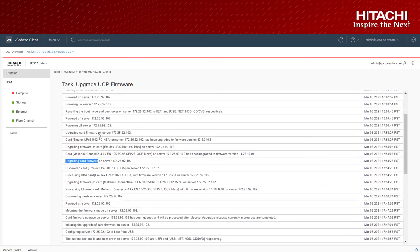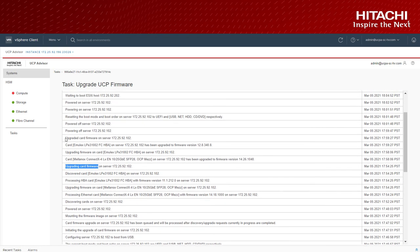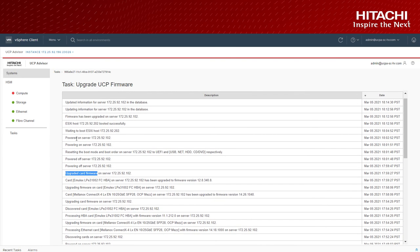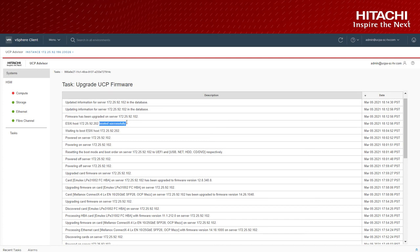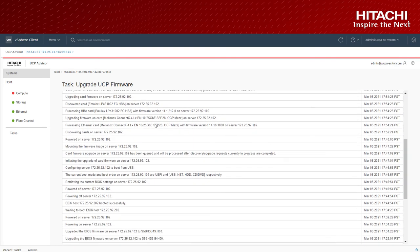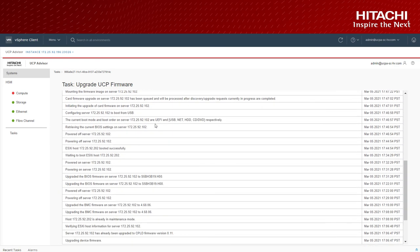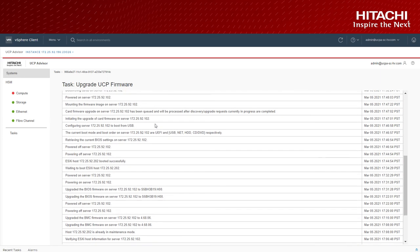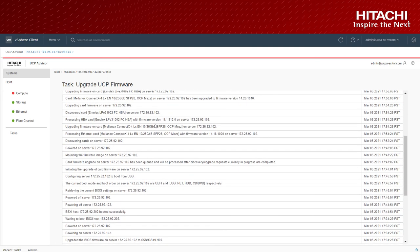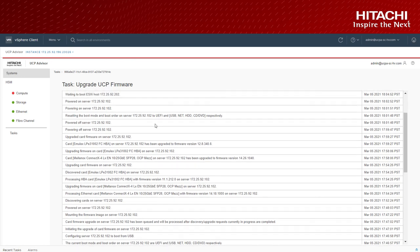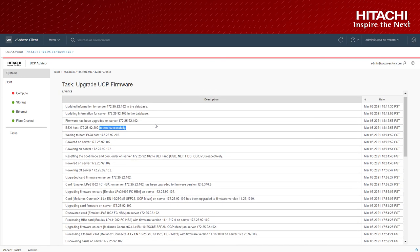Once the host is upgraded and back to normal, advisor moves to the next host in the cluster. This automated rolling upgrade occurs on all the hosts with drift and UCP advisor provides task details at the component level on each host in the cluster.